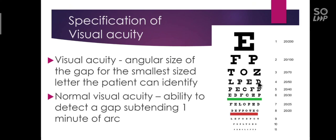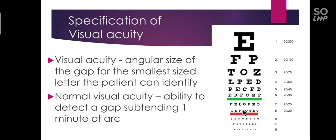Normal visual acuity is the ability to detect a gap subtending 1 minute of an arc. That is, the patient should be able to read this 6 by 6 line for him to have a normal visual acuity because the angular size of the gap in the letters subtends 1 minute of an arc.